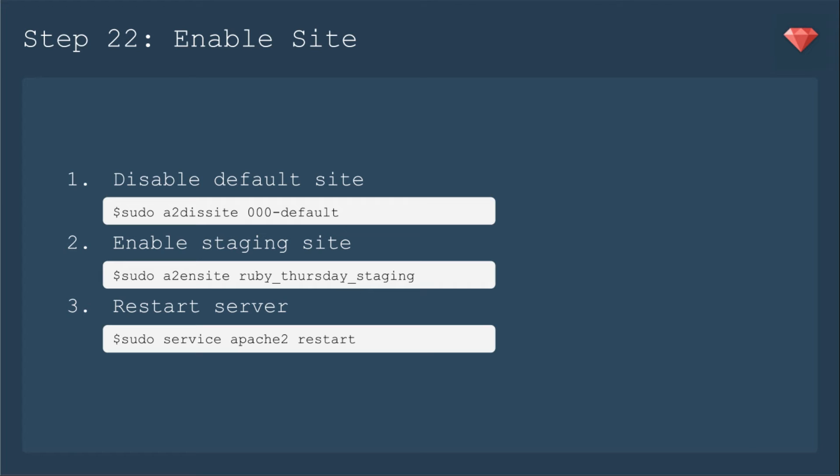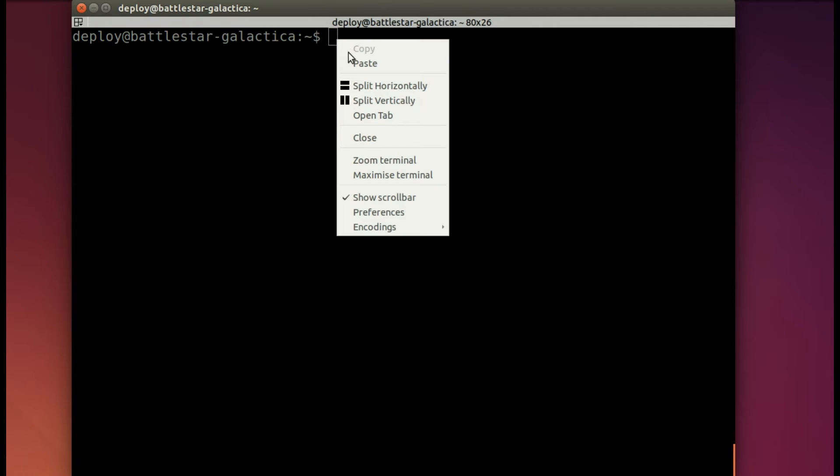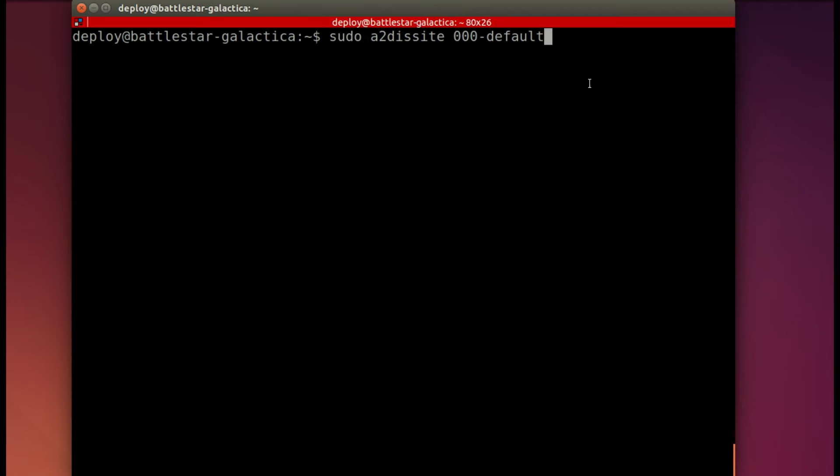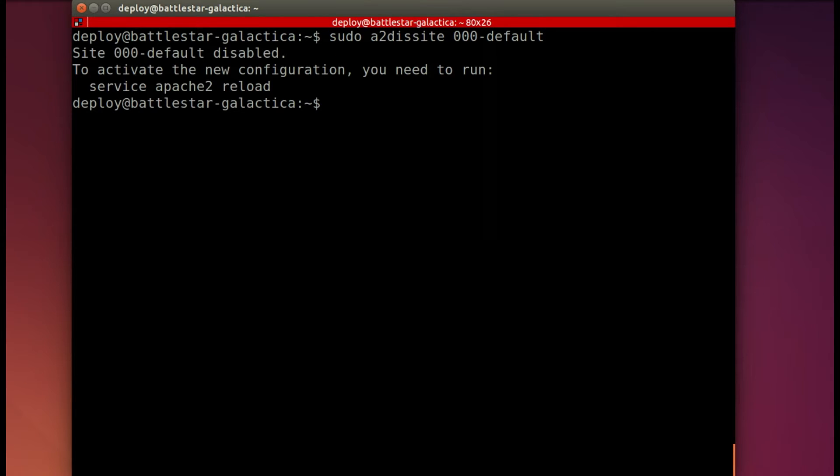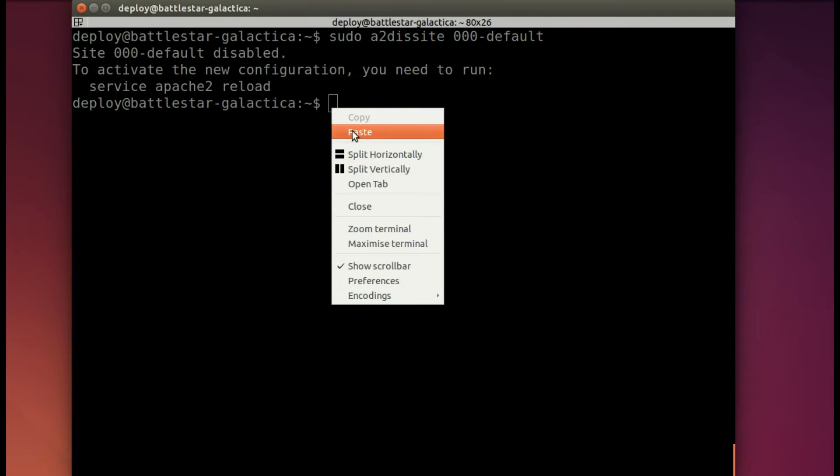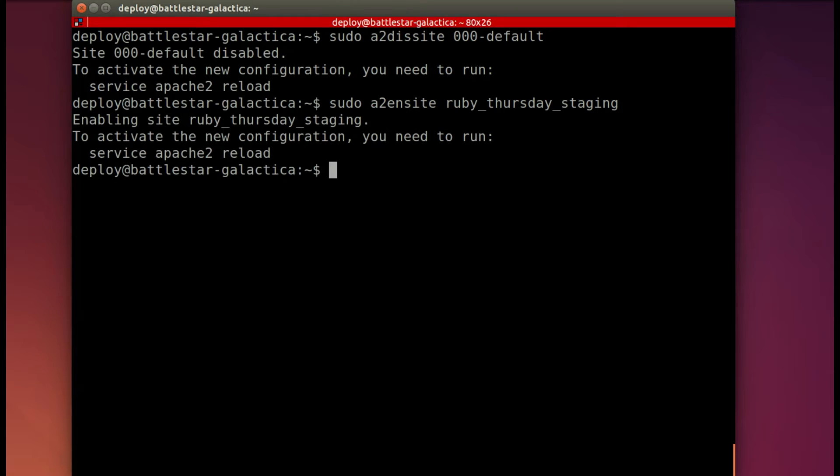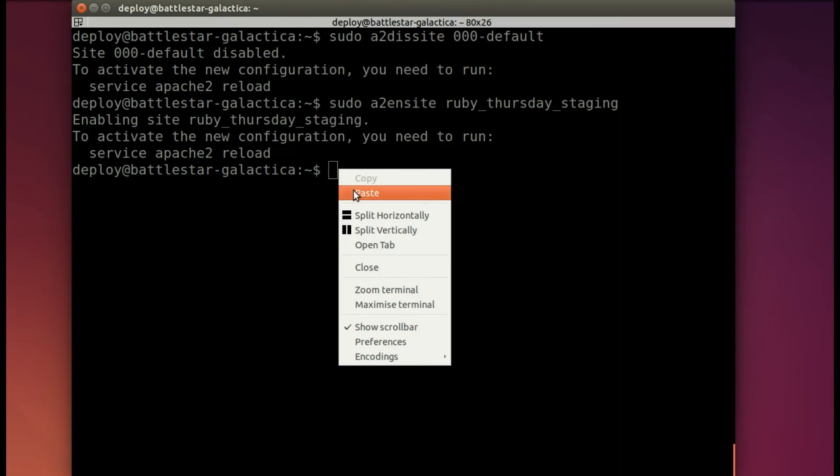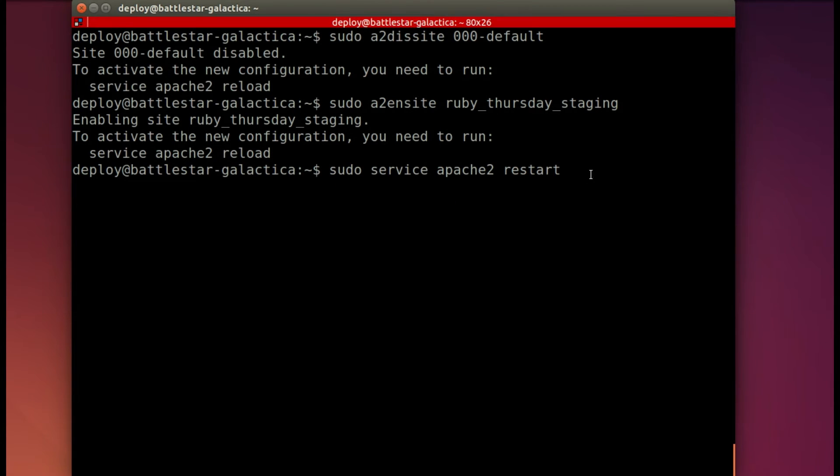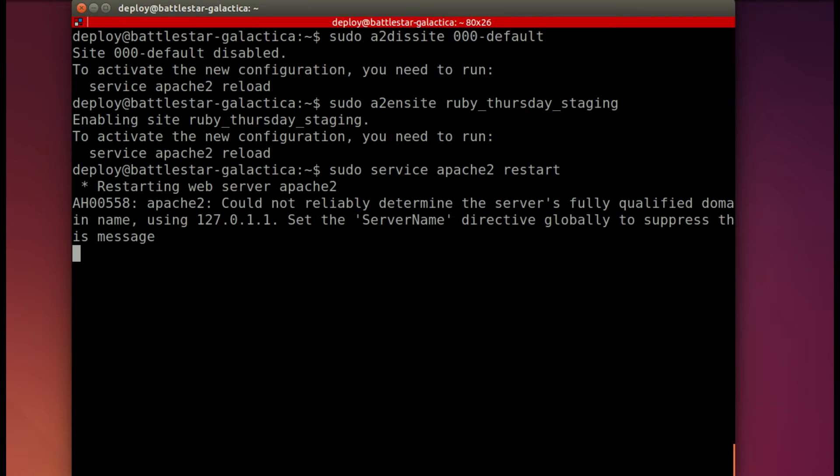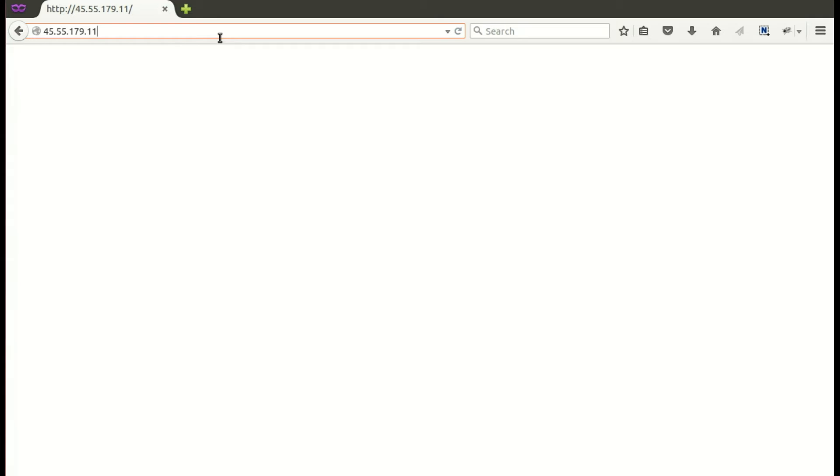Now we will enable the site. It takes three little commands. The first one is to disable the default site. Then we enable the staging site that we just set up. And then we need to restart the server. Back in our terminal, we'll run the first command that disables that default site. Then we will run the command to enable our site. And then finally, we need to restart the server. And it's restarting.